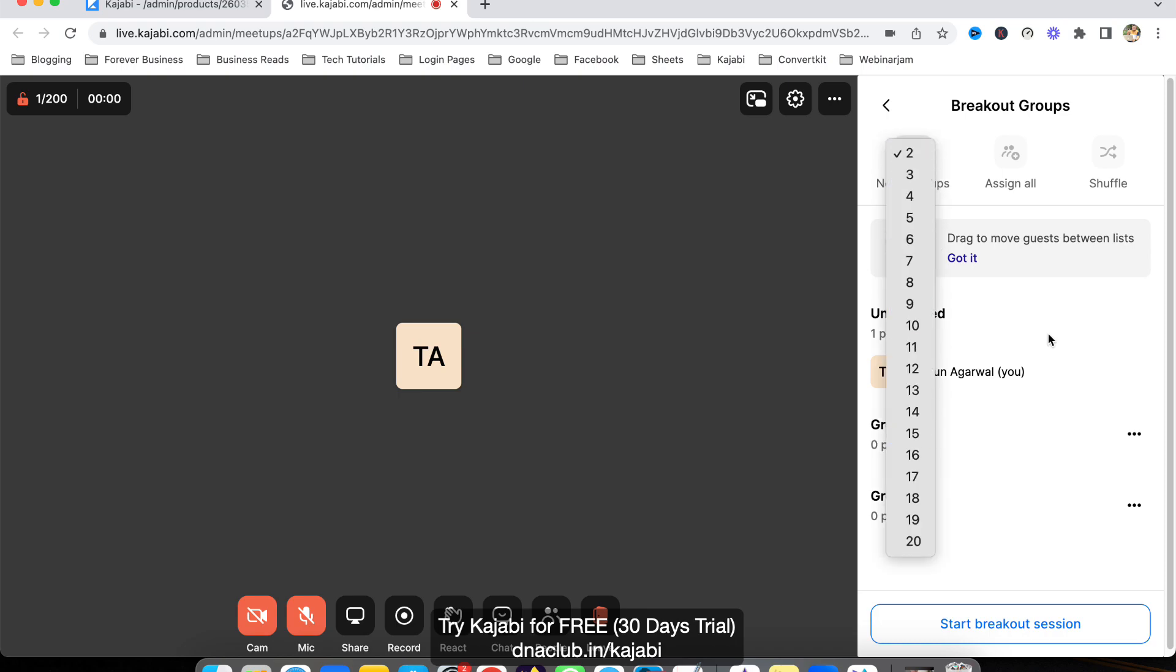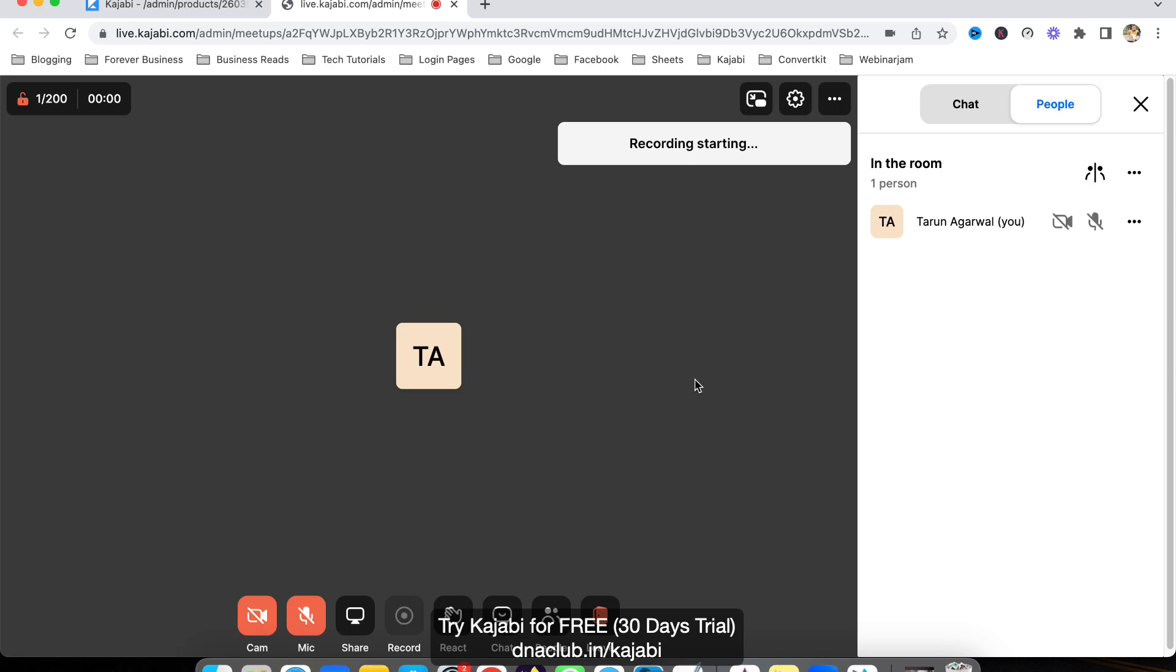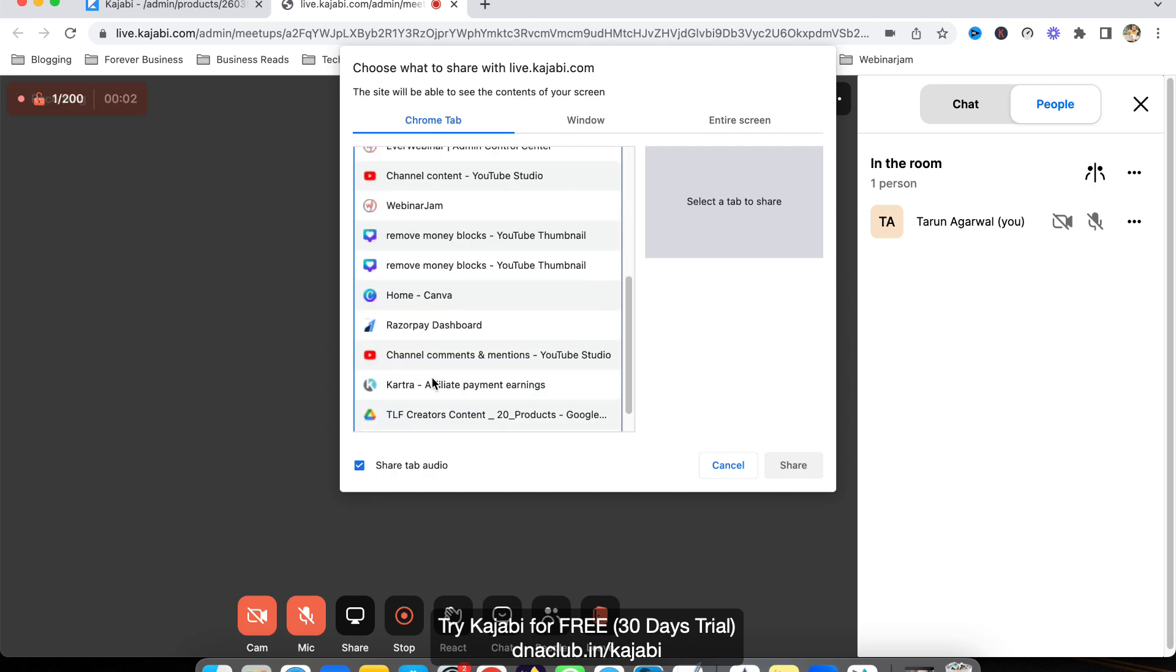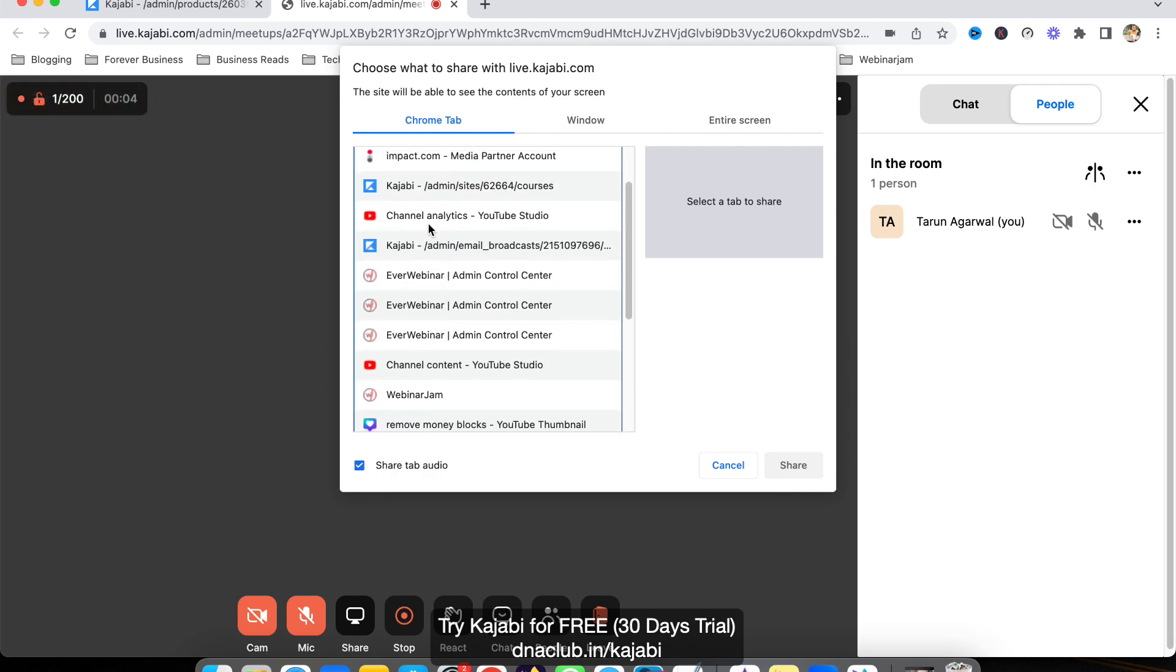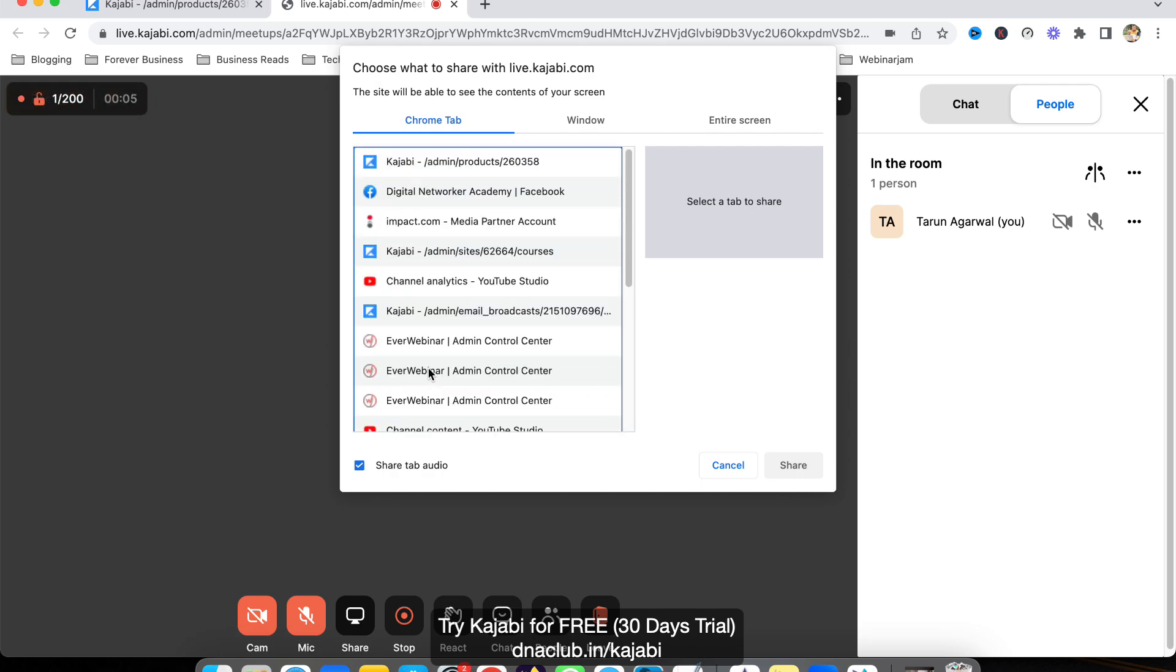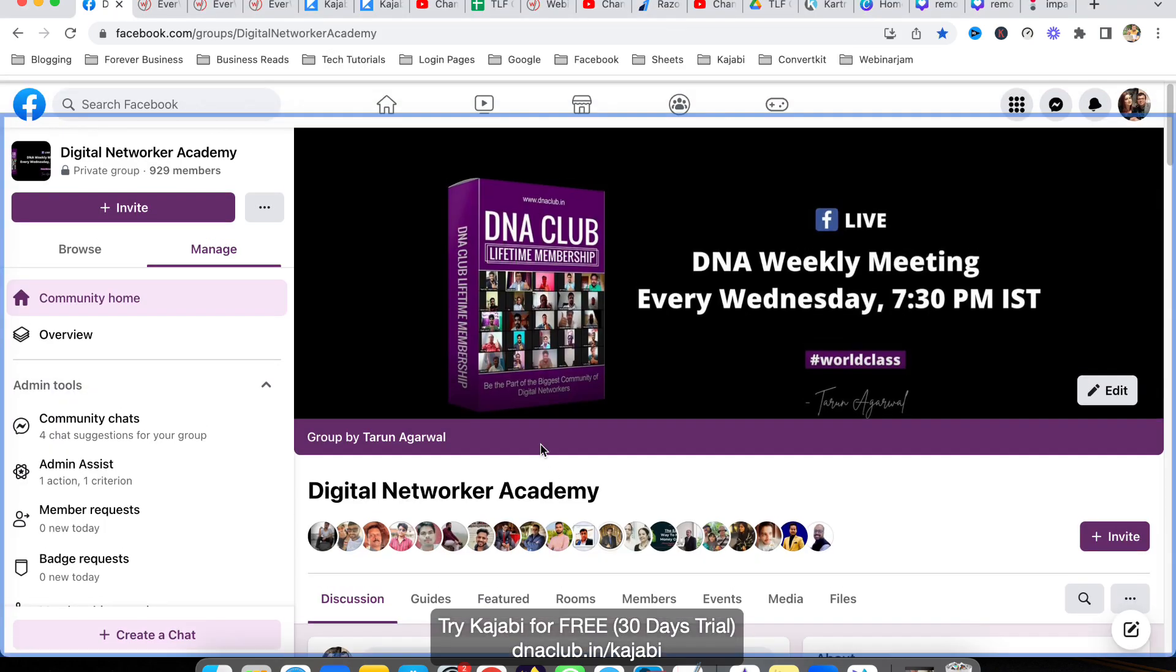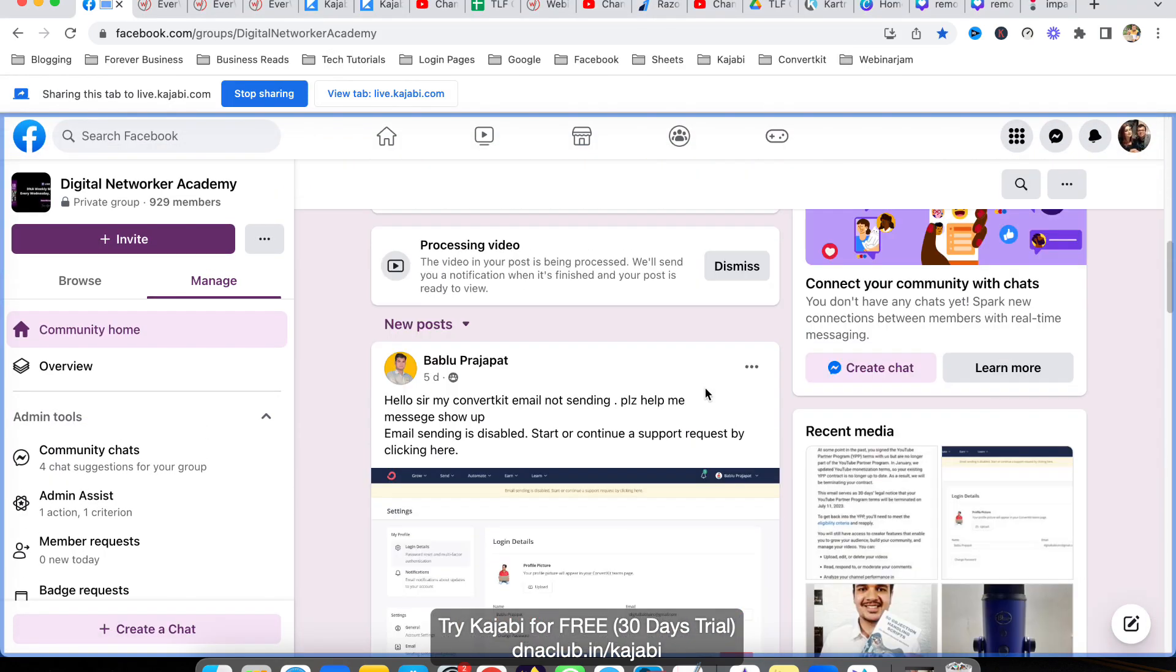To start the recording, let's start it like this. Now I'm going to click on Share and share a particular screen. For example, I'm sharing this Facebook group screen, and this is being recorded right now.